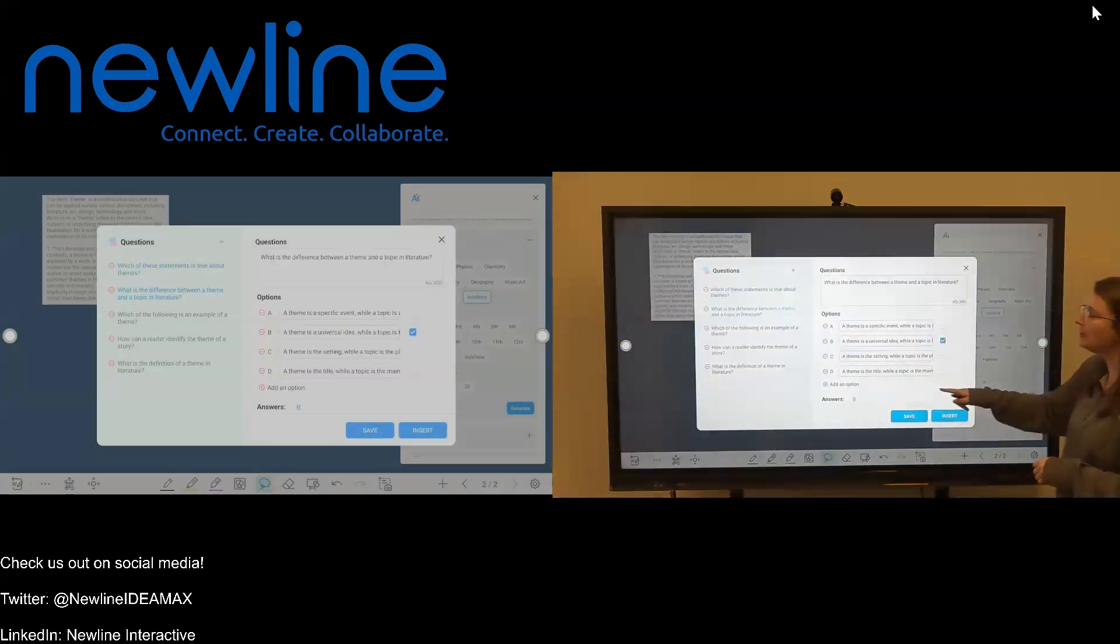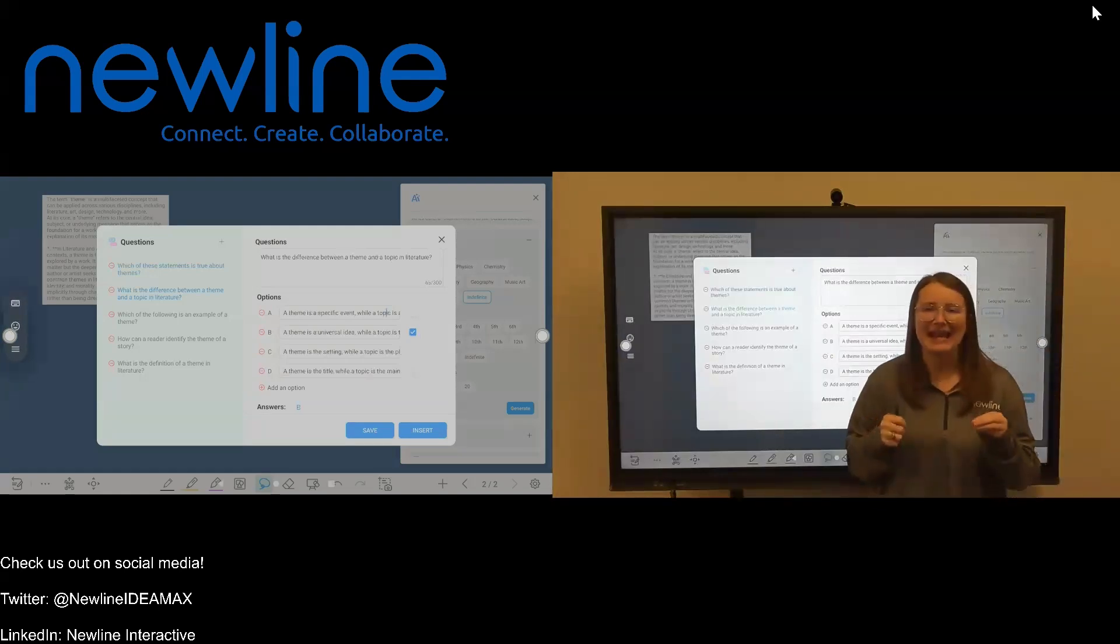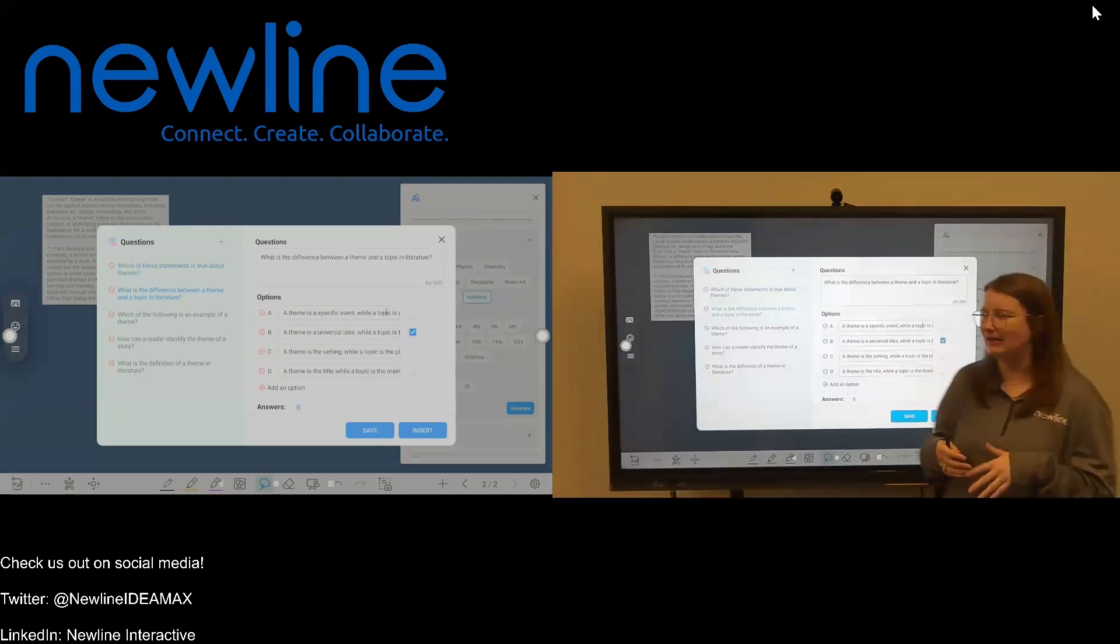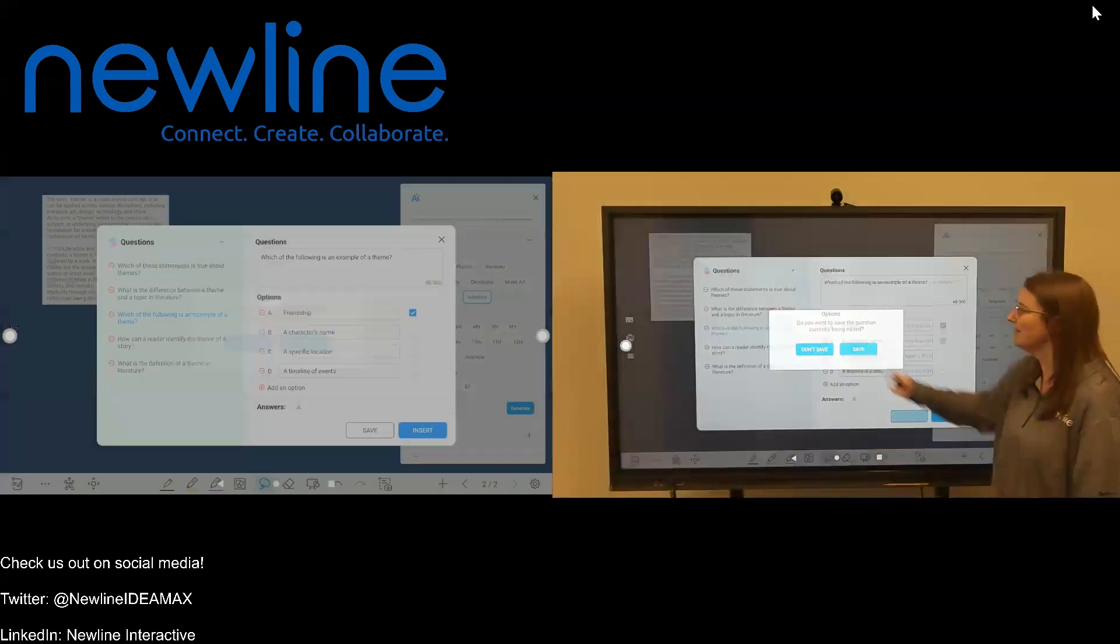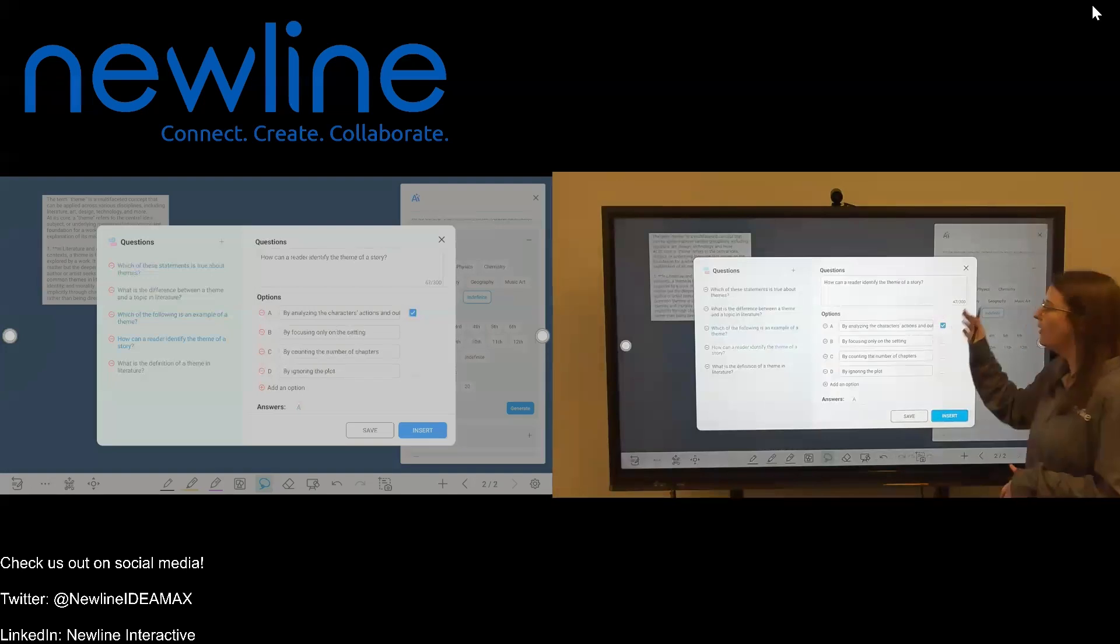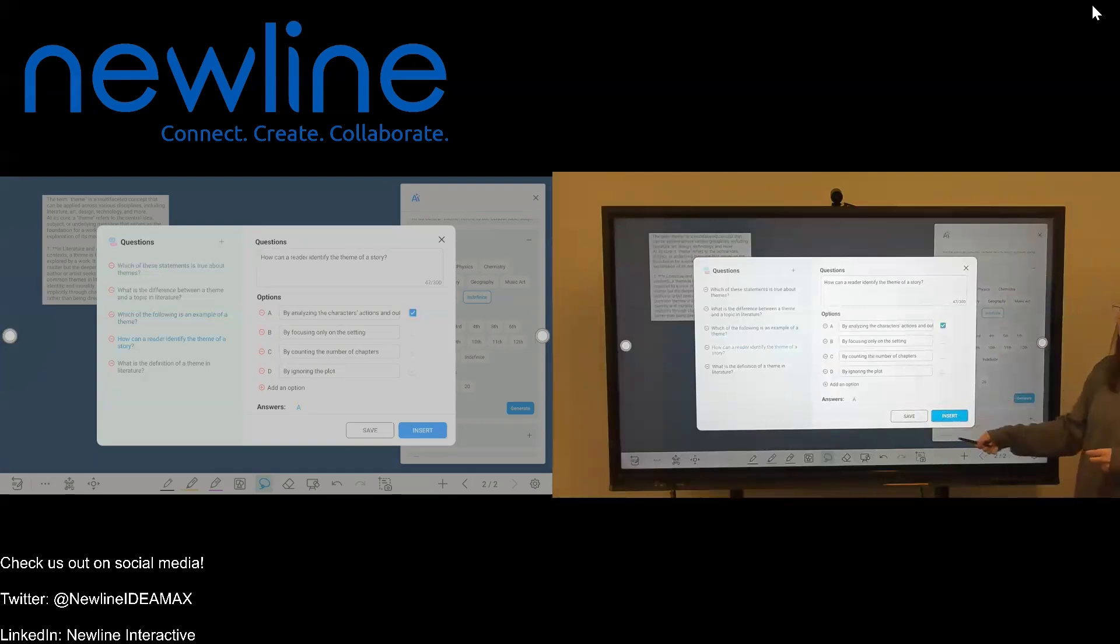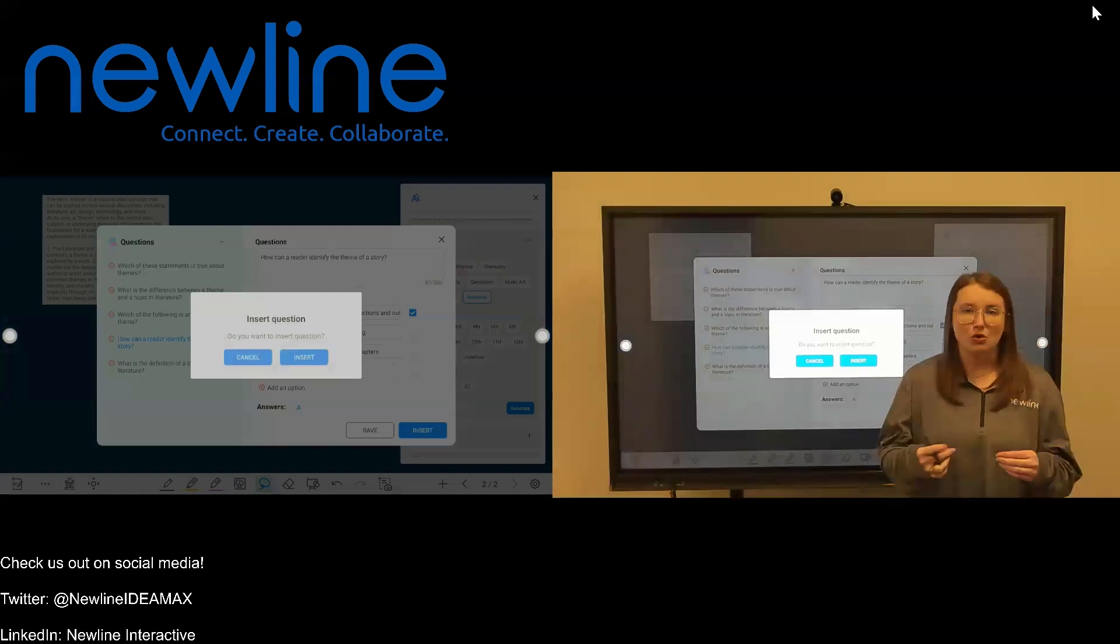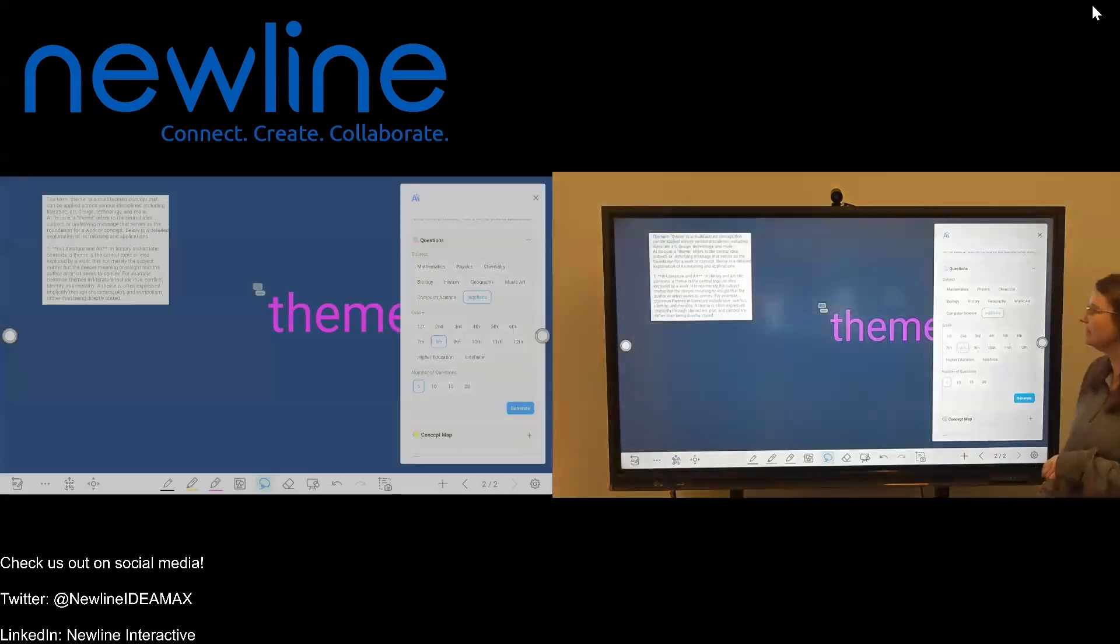If I want to make a change to this one, say I don't like the answer that they gave, I can go in and make any edits that I need to, to make this fit the needs of my students or the needs of my lesson. If I want to go through and check all of my answers, I'm going to save each one as I go. I can see the question, I can see the answer choices, as well as the answer that was selected. Once I have gone through and made sure that I like all of these questions, I'm going to click this blue insert button here on the right-hand side. Once I click insert, it's going to ask me, are you sure that you want to add this to your canvas? I'm going to go ahead and click insert.